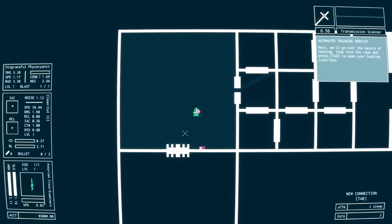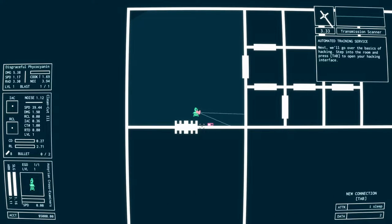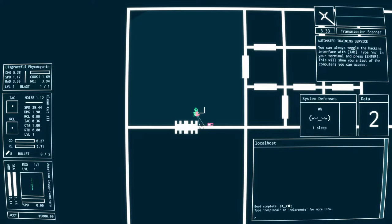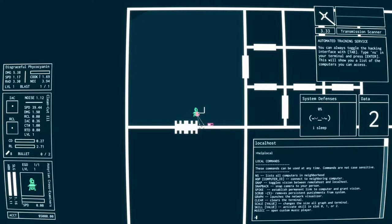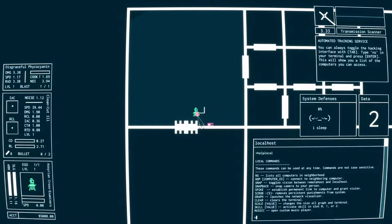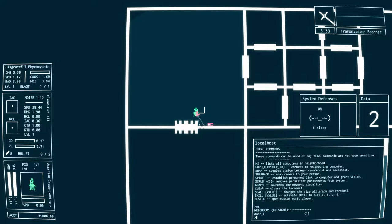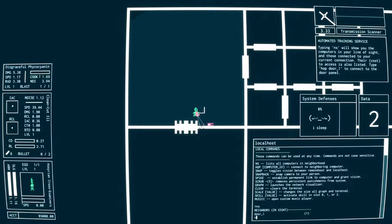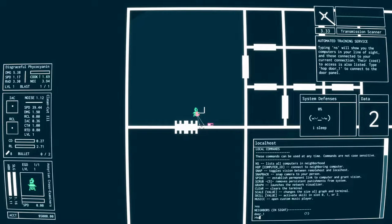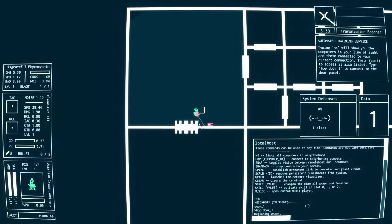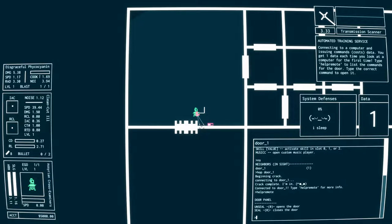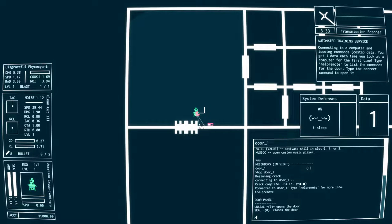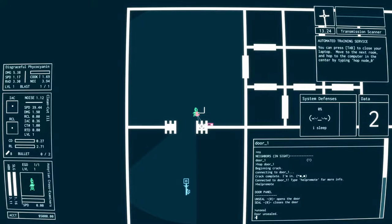Compass tells us where to go. So now here's where this game really shines, we get to hack this door. So we open up our laptop and you can type in 'help local', this will give you all your commands. So the one you're going to use a ton is 'ns' which looks for what you can see. So we can see door one and we want to go hop into that computer. So we need to type in 'hop door_one' and we begin to crack our way in.